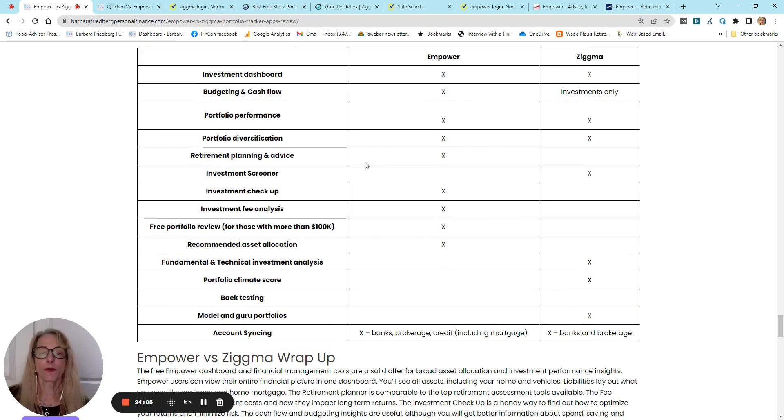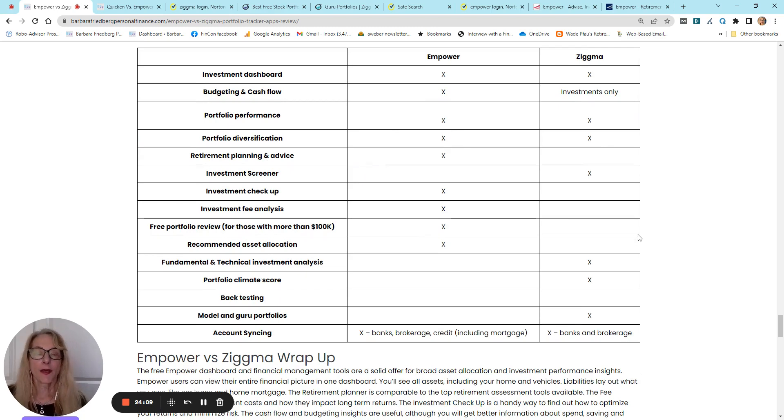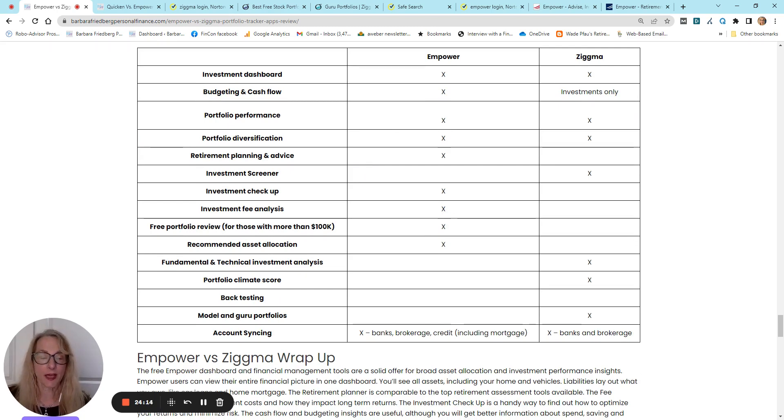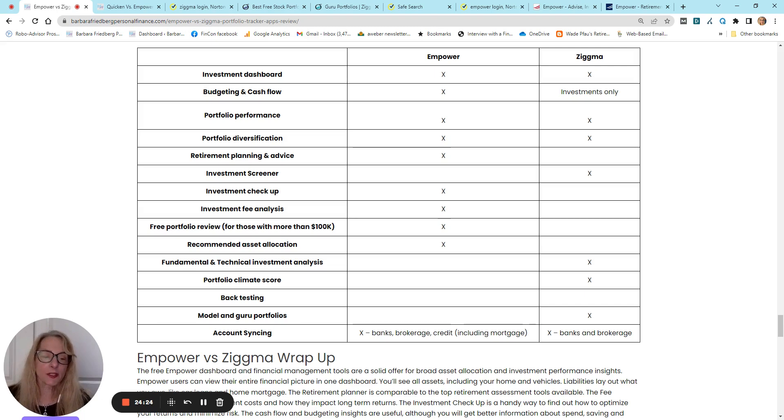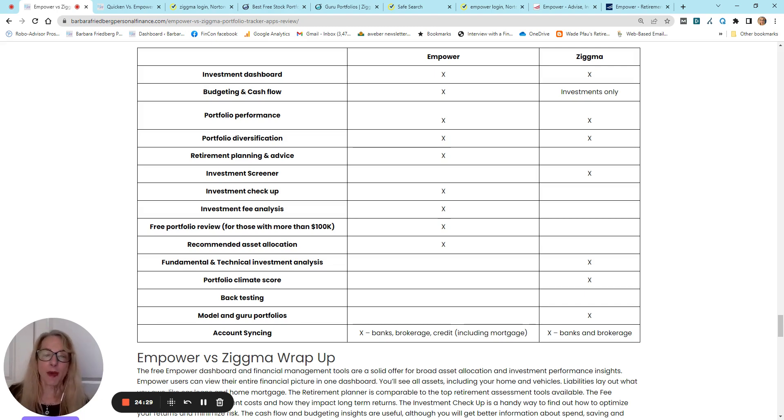And here is an overview comparison between Empower and Zigma. The bottom line is if you're a serious investor and you want to do some in-depth portfolio analysis and selection of assets, Zigma is a really good tool. On the other hand, Empower does a great job with asset allocation.